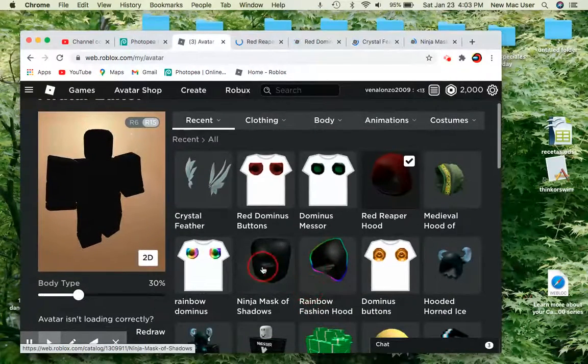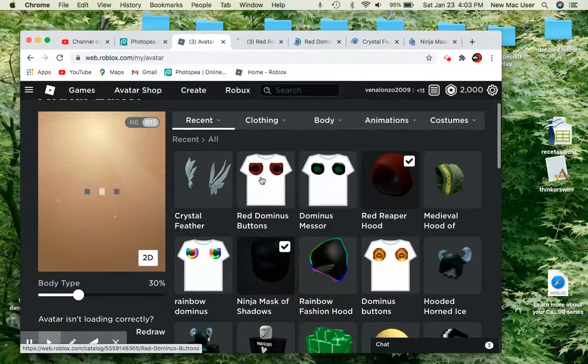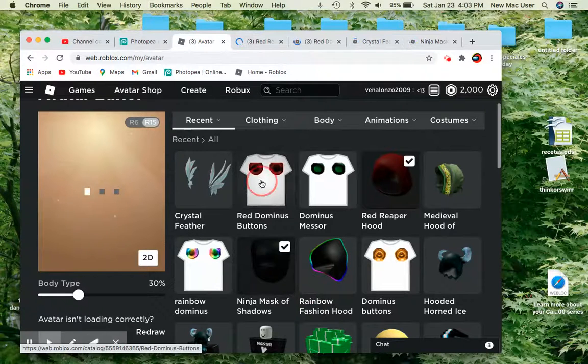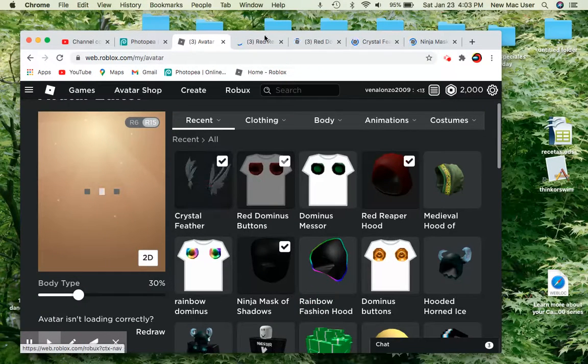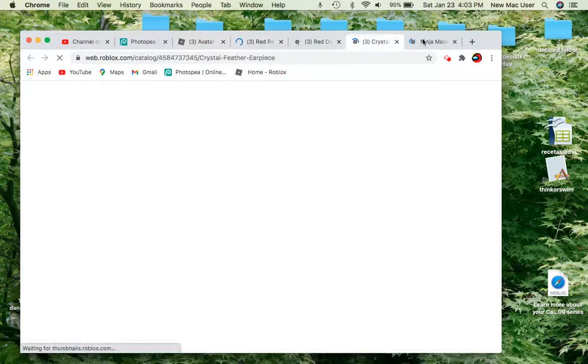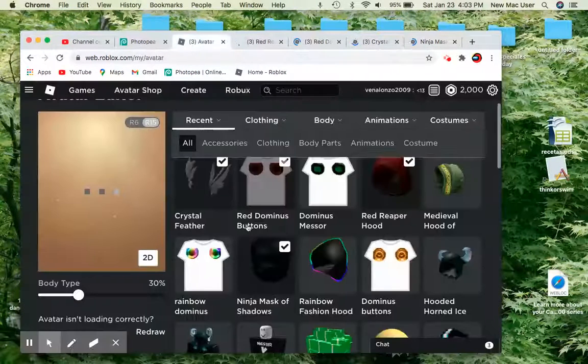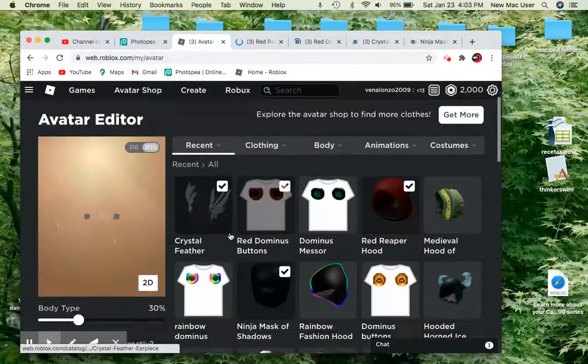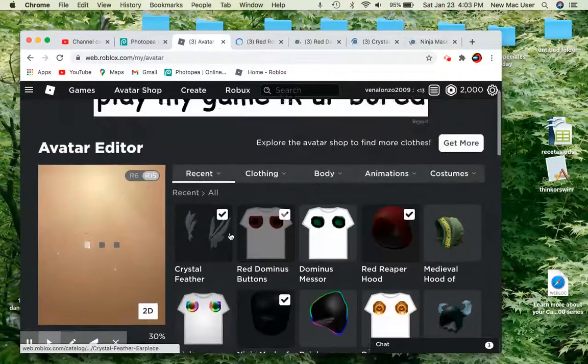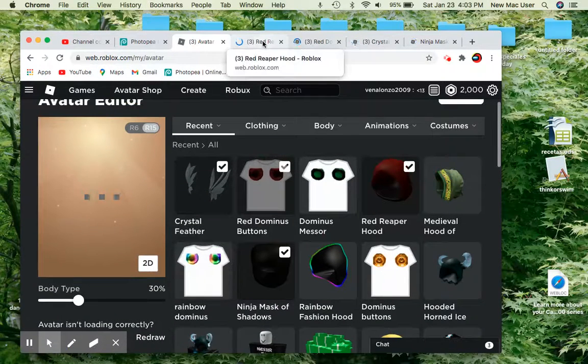So, you'll need the Ninja Mask of Shadows, the Red Dominus Buttons, and the Crystal Feathers. We have all of them here. They're just loading. Okay, we have all of them.